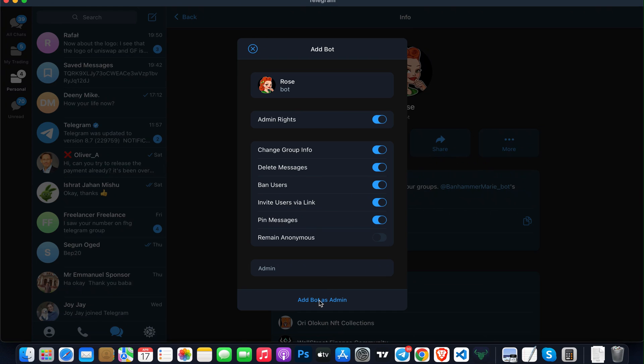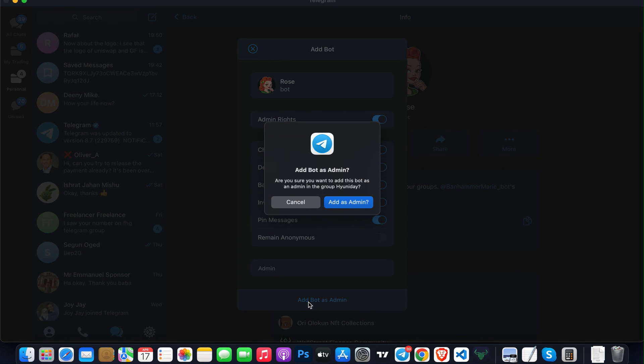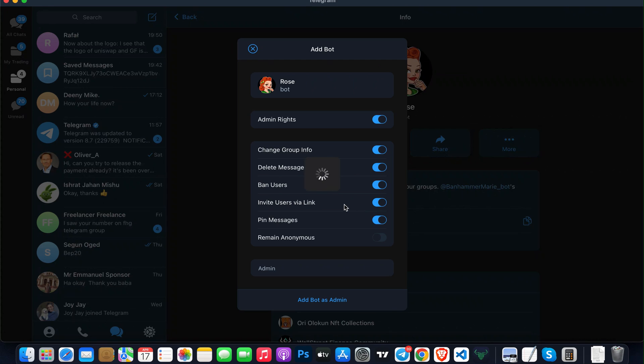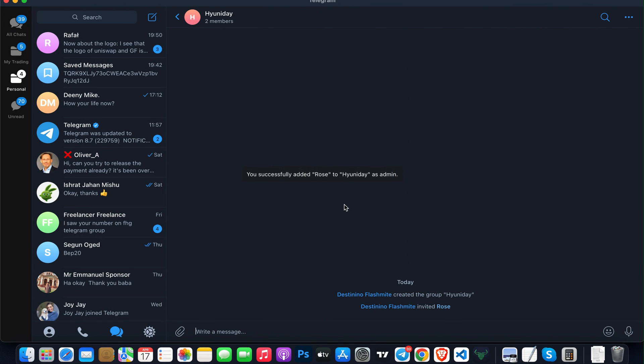The next thing you have to do is click on Add Bot as Admin. It will ask if you're sure you want to add it as admin. Just click on Add as Admin. With this, I've successfully installed a new bot on my group.